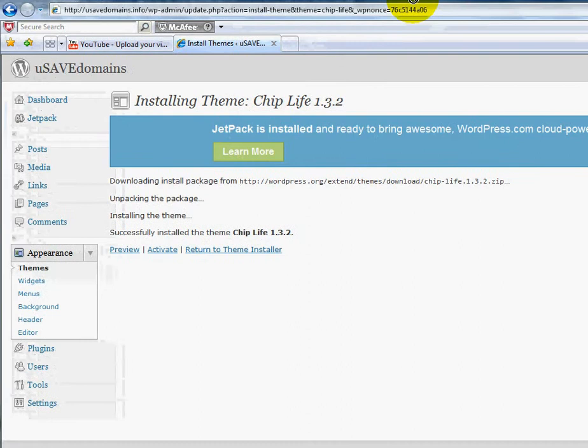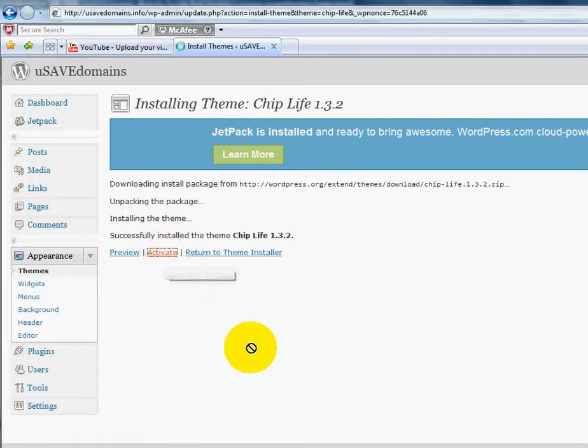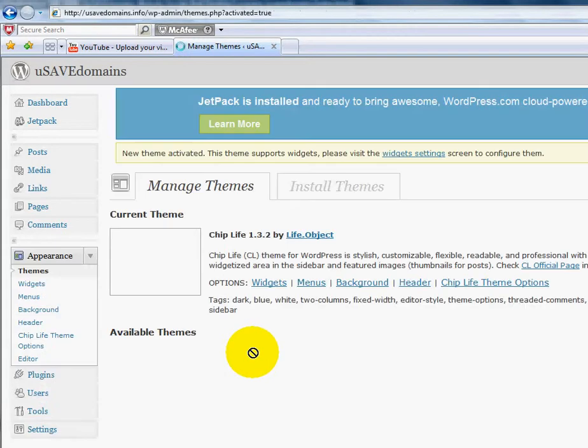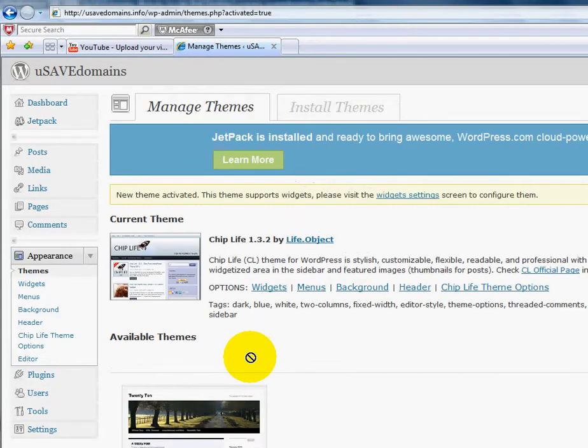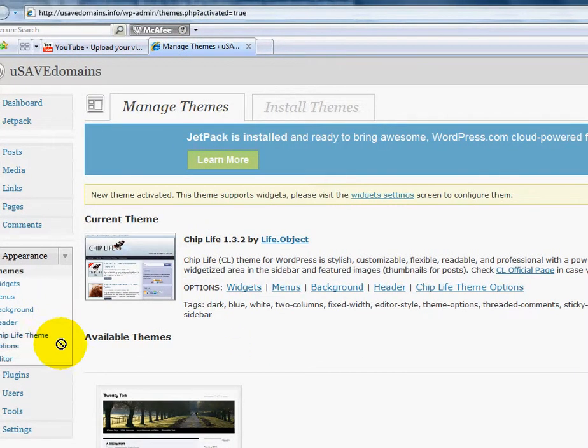Once it's installed, I'm going to want to activate my theme. Now it's going to unpack it. And that's my current theme now.